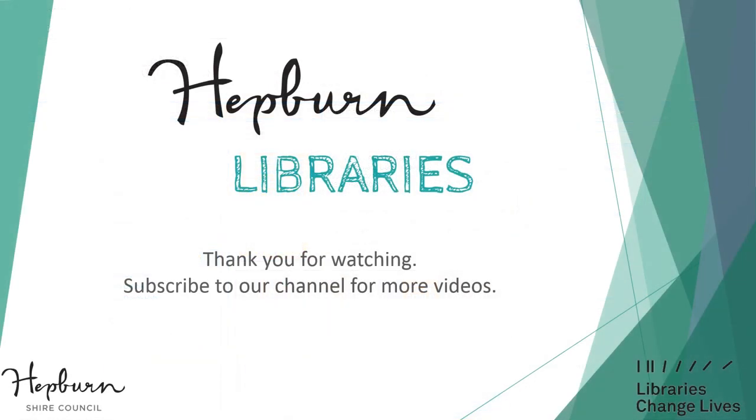If you have found this video useful, please give it a thumbs up and don't forget to check out our other videos on our Hepburn Libraries YouTube channel. Thank you!